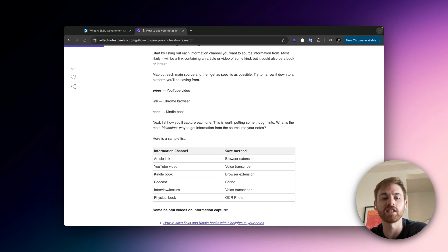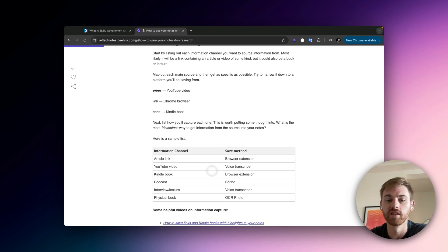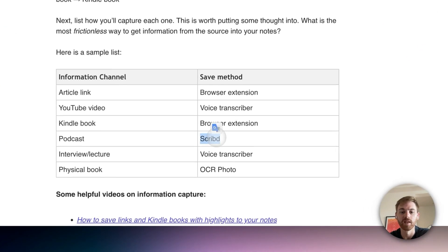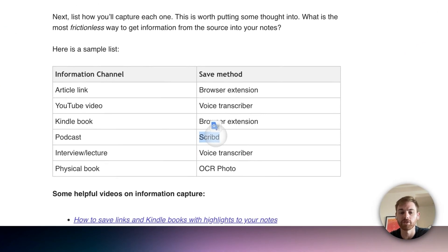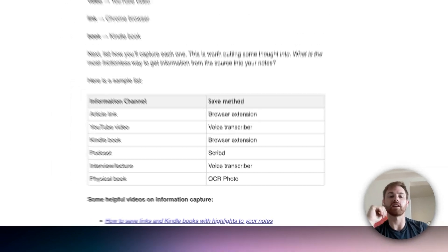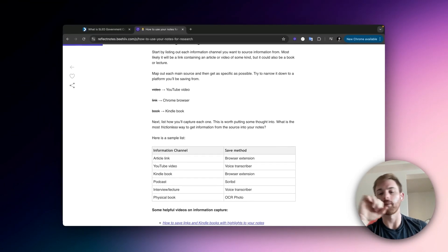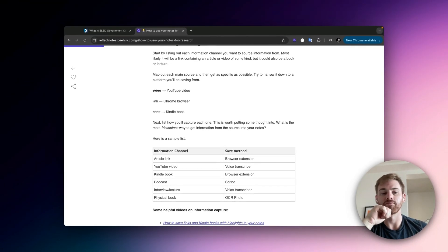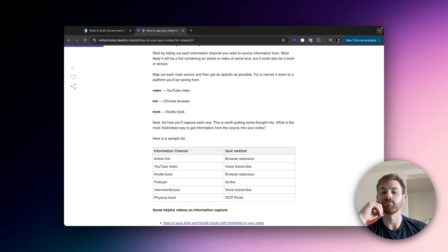There are some niche ones I'm probably not going to cover here but I've done in separate videos. If you're getting research notes from a podcast, you could use Scribd. If you're doing physical books, you could take a photo and use OCR text. You can get clever if those are ones you use a lot, but I'm going to stick with the main digital methods that people use these days for research.